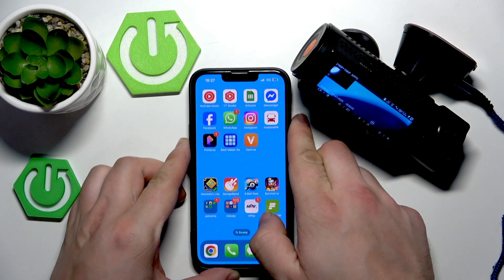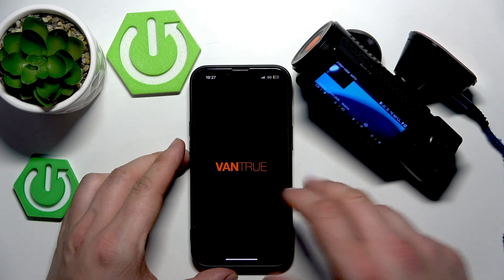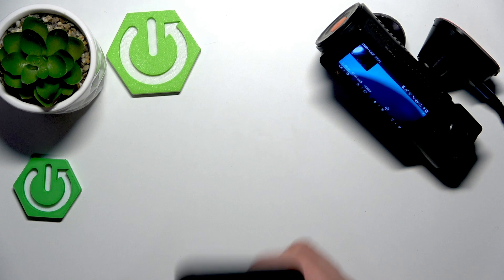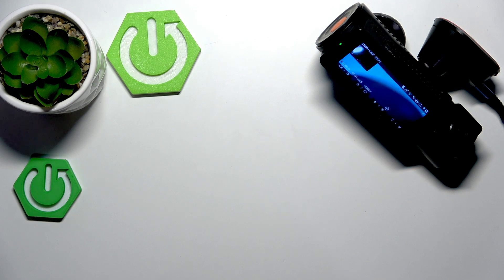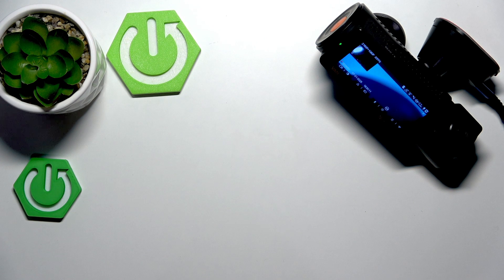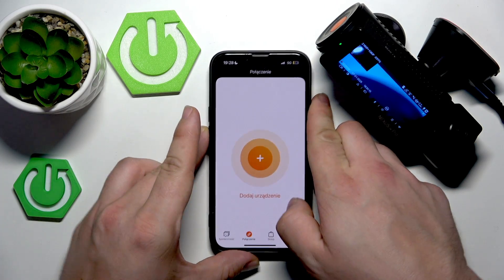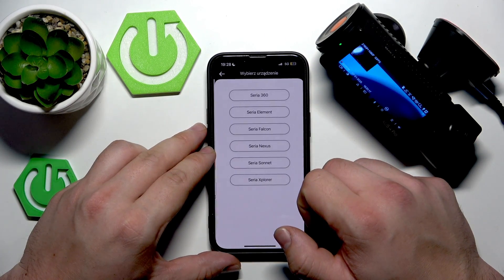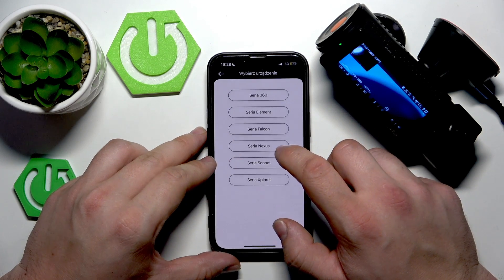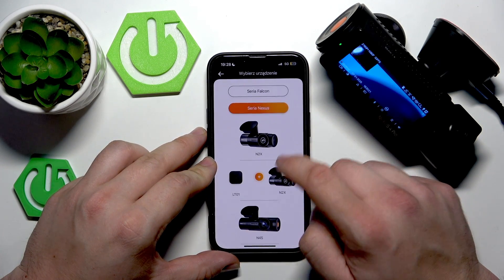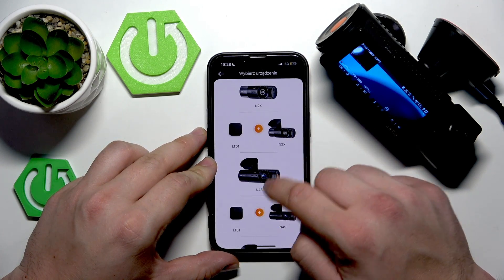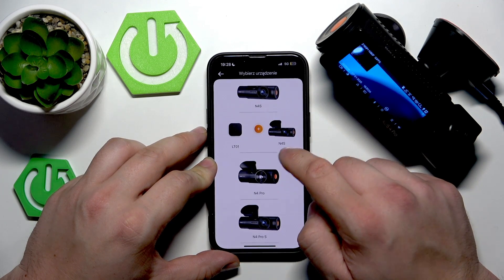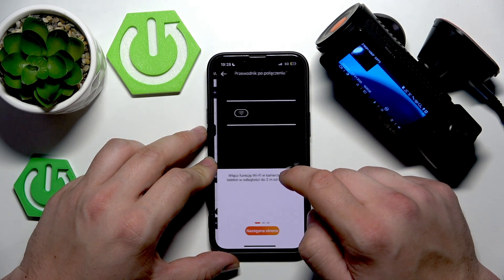Enter the app. And now add device. Select Nexus. Select N4 Pro.